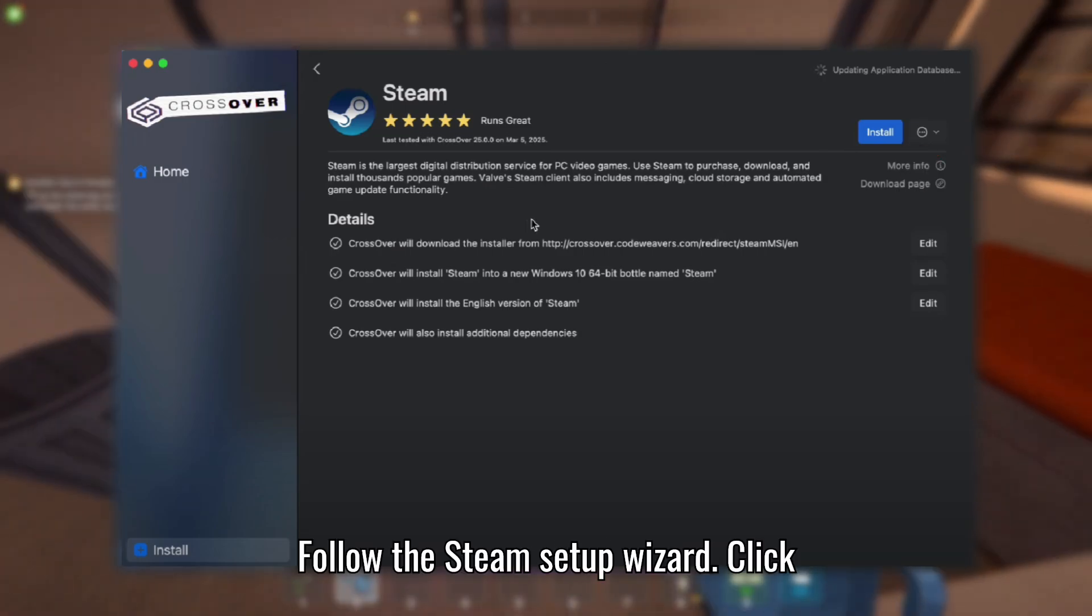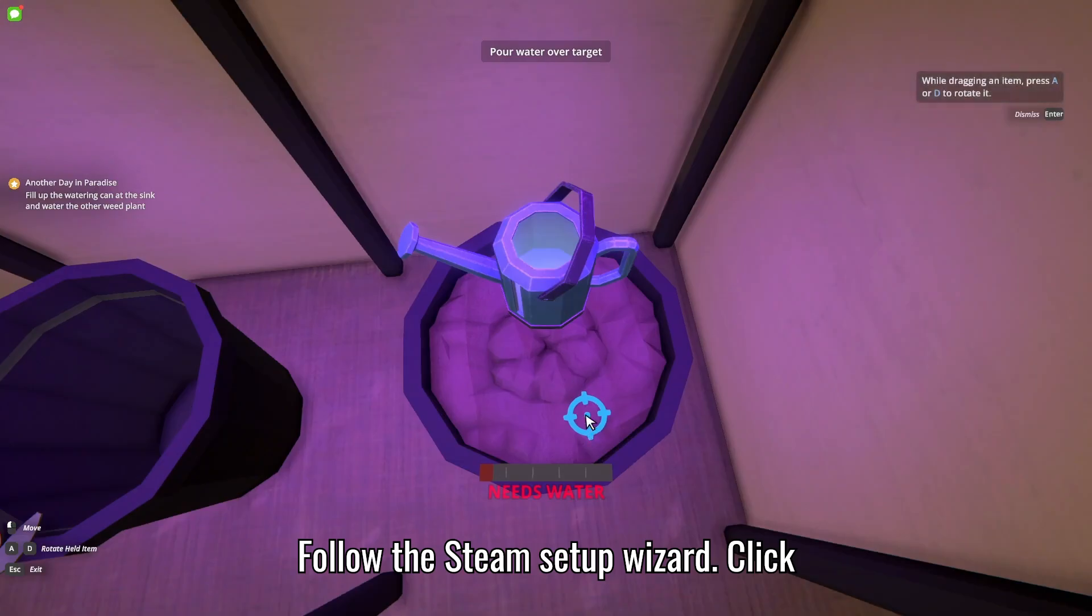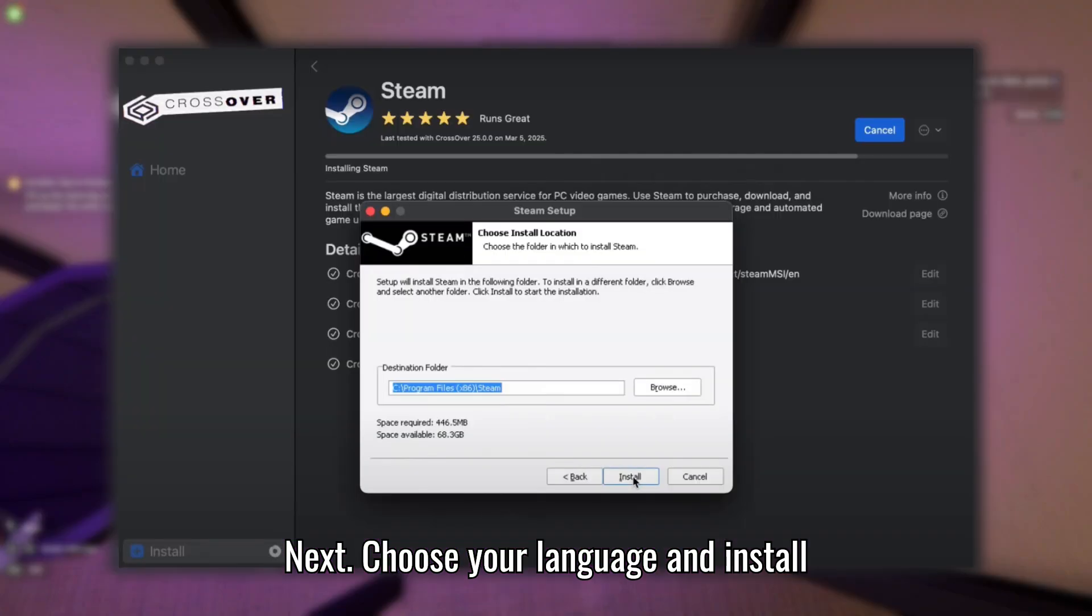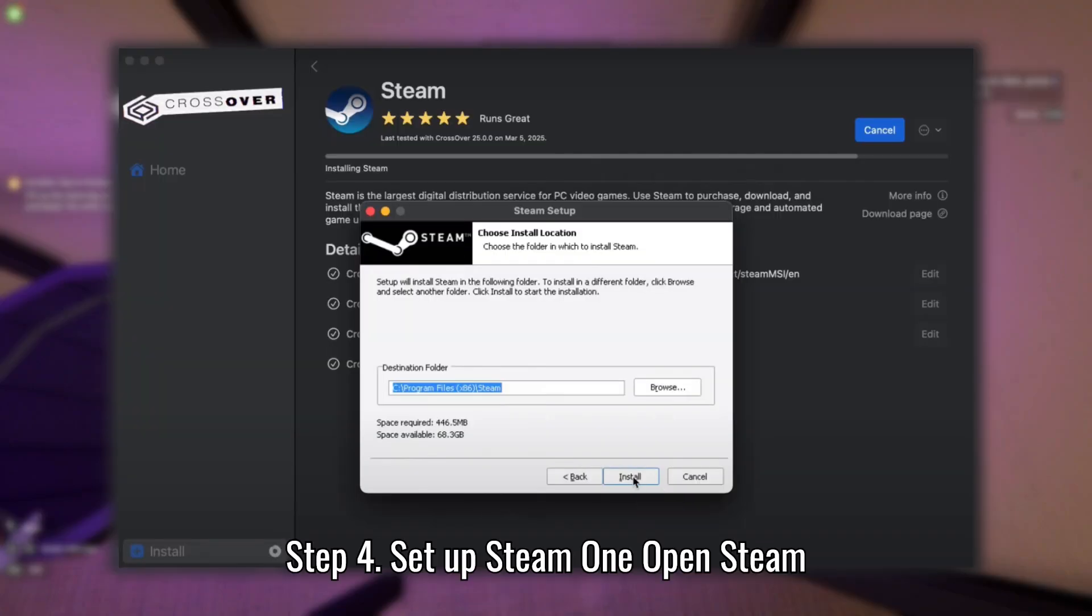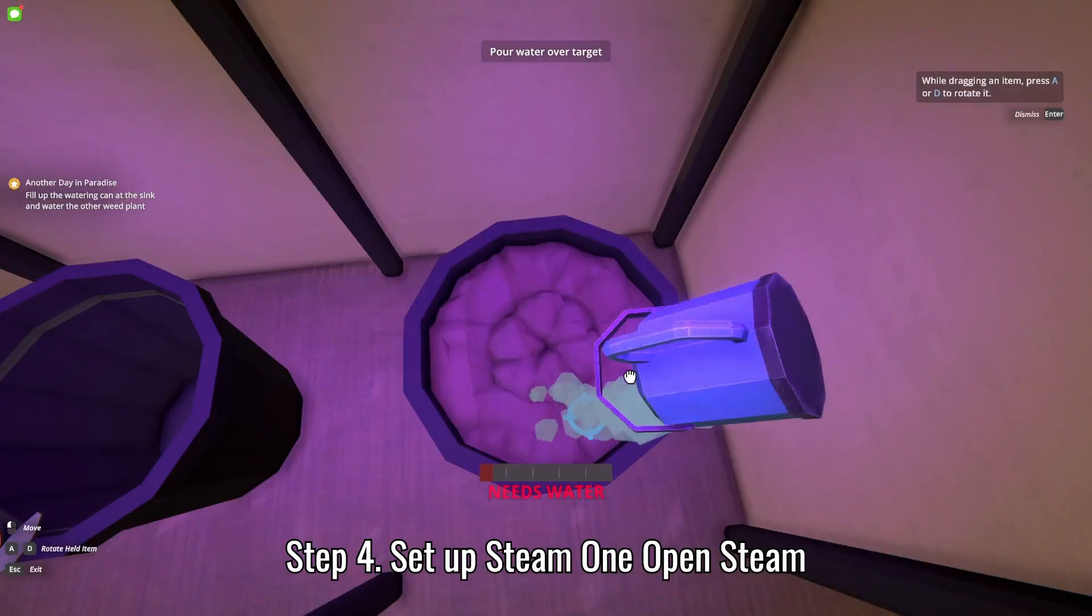Follow the Steam Setup Wizard. Click Next, choose your language, and install. Step 4: Setup Steam.